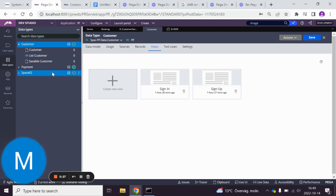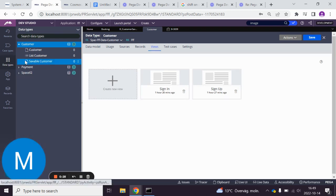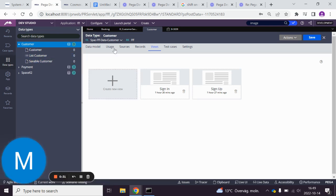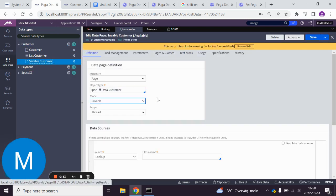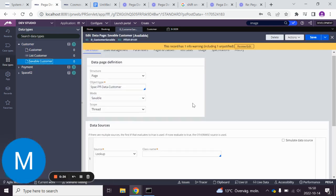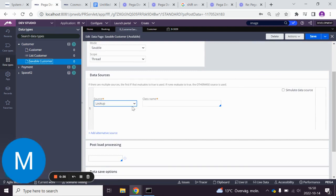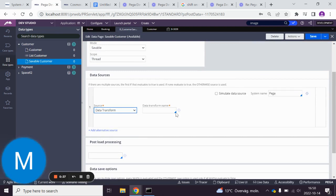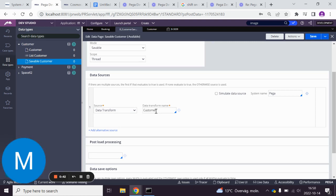We're going to use the savable customer page that we got when we created this data type, so savable customer. And we're going to create a data transform, so customer information data transform.